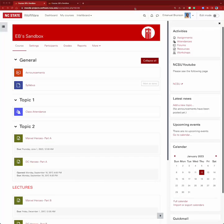Today we're going to deal with adding extra credit to a gradebook. There are only a couple of aggregation types that support extra credit: simple weighted mean of grades, or natural weighting, which is known as sum of grades.